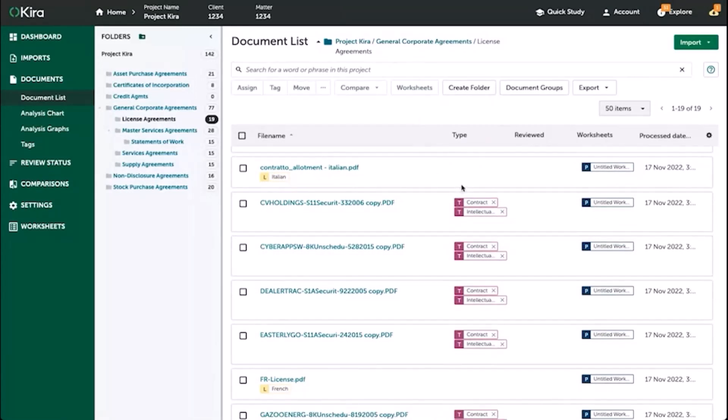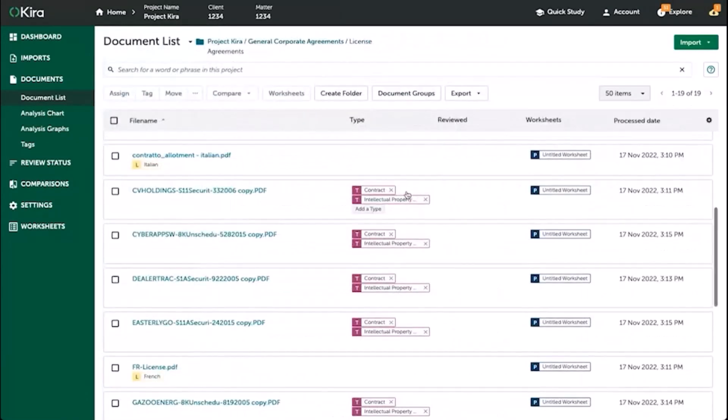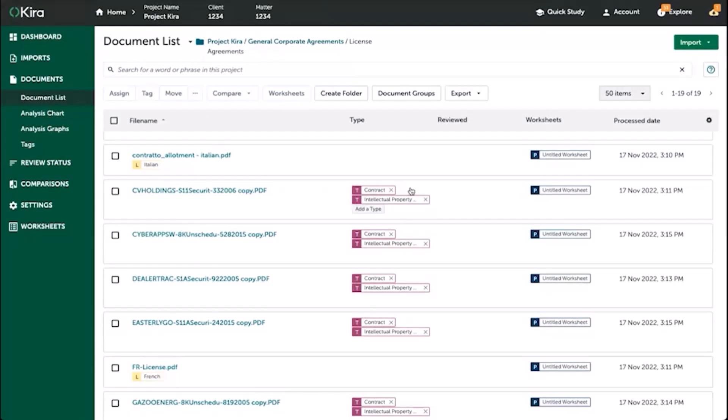Finally, Kira will also automatically classify each document as a contract or non-contract, and what type of contract or non-contract that it is. So in this case, it has identified this document as a contract and as an intellectual property agreement.